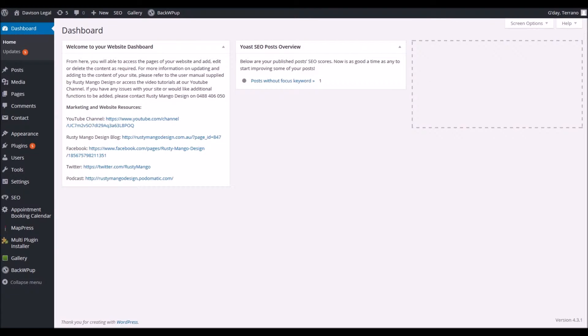To start with you'll have to log into the dashboard of your website and for this you'll need your username and password from your web developer. Once you've logged in your screen should look similar to this.